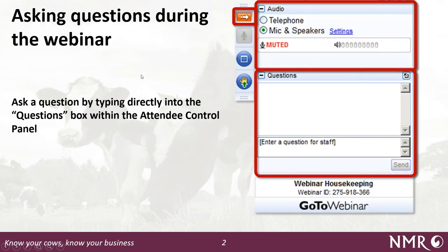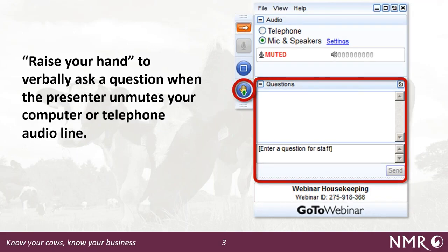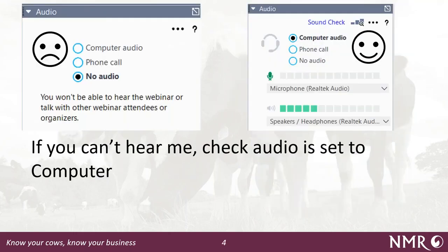Before we start with the program itself, just a few bits about the webinar. Welcome along if this is your first one with us - we're trying to do a lot of these at the moment while we're all locked down, so it allows people to share knowledge about what's available. If you have a question at any time, you can type it into your control panel on the right-hand side of your screen. I usually come to these at the end. Alternatively, you can raise your hand - click the hand button and I'll open up the phone line so you can ask your question directly.